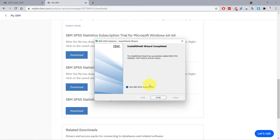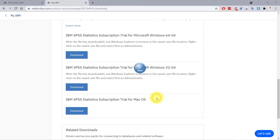We just wait a bit until it finishes installing. IBM SPSS Statistics has now installed. It says 'Start IBM SPSS Statistics now,' so if I click finish it's going to start. Let's click finish.